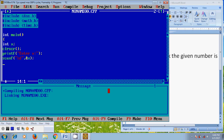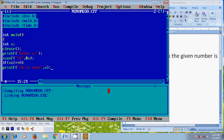To find the even or odd number, I am using an if-else statement. If x modulo 2 equals 0, then it will print '%d is even'. Else it will print '%d is odd'.